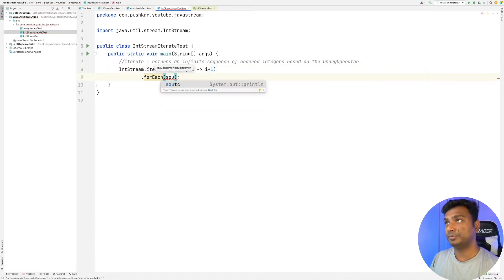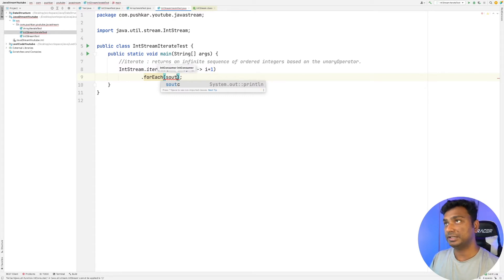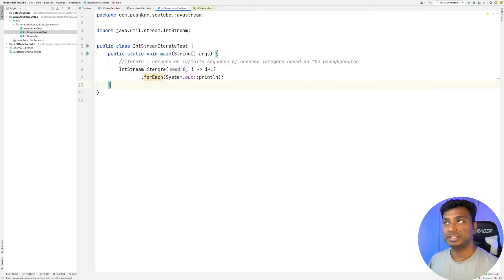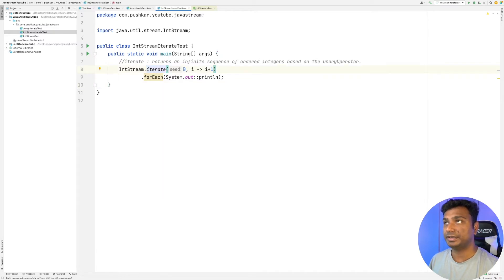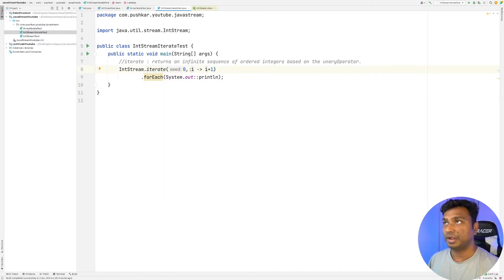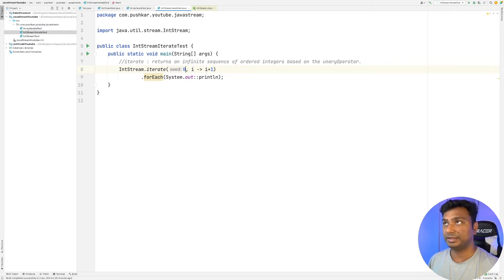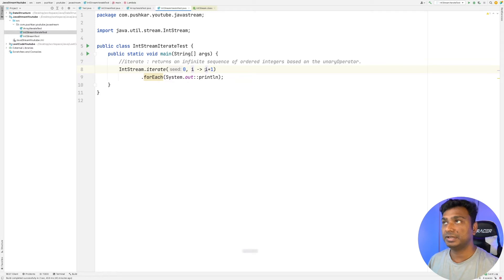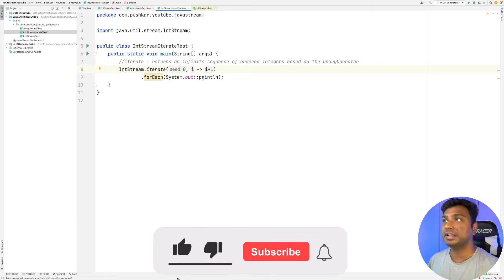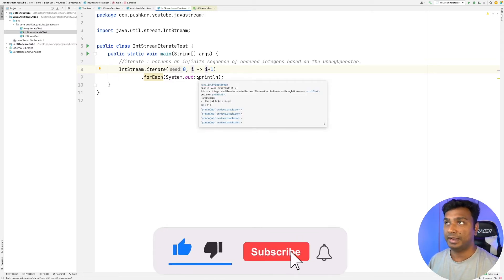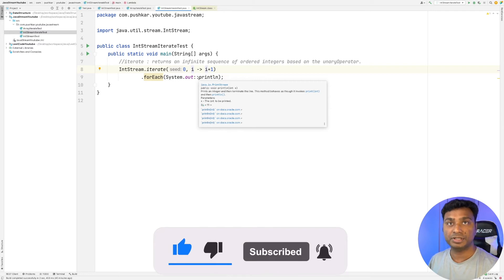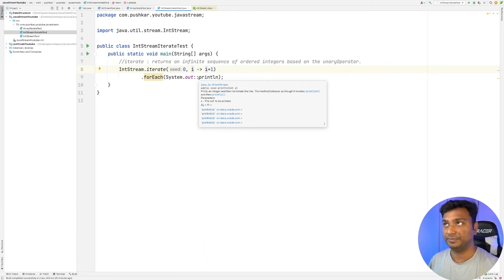This method is generating an infinite sequence starting from zero. How it is generating is it is using the initial value, applying this function, and the new value is generated and printing that value. And the value that is generated becomes the old value in the next iteration.